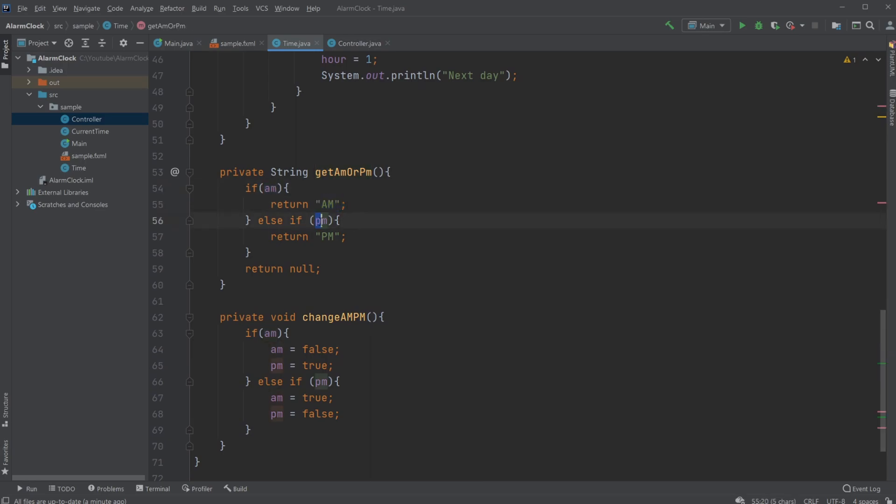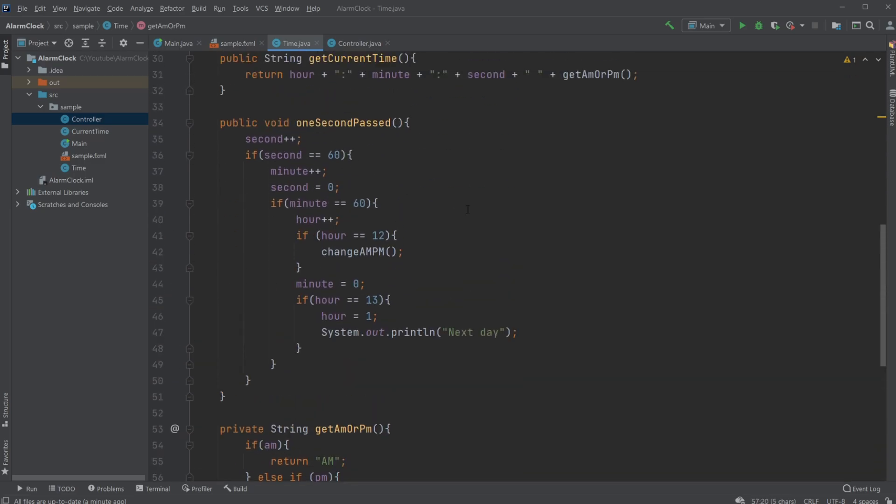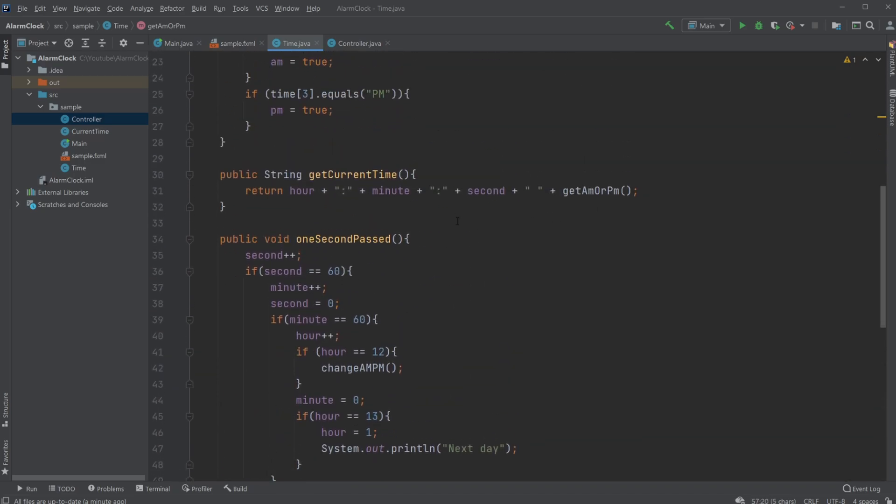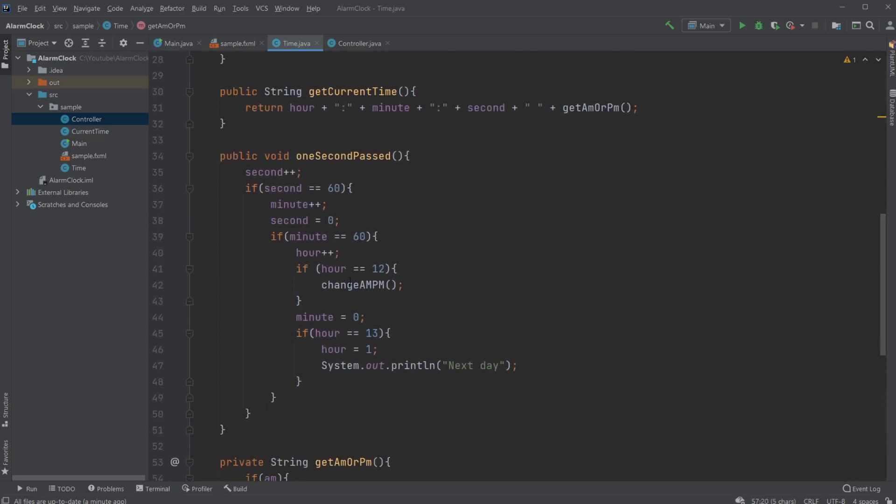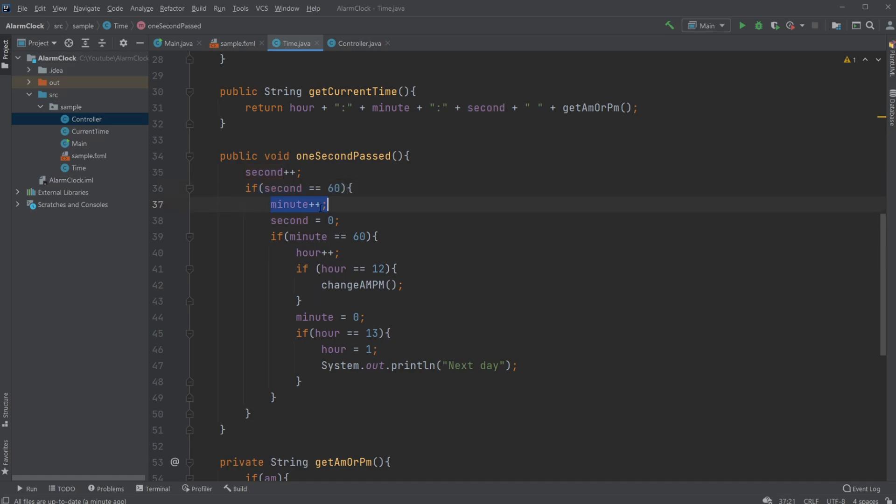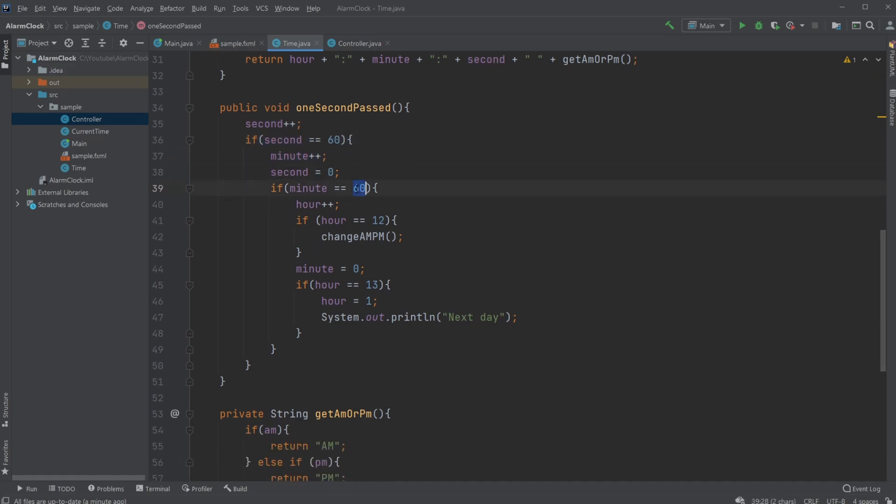Then inside the time passing method, we're still adding one second. At the end of the seconds, add one minute and reset the seconds. At the end of 60 minutes, add one hour. But what we're now doing is simply checking if we're at hour 12, we would change AM/PM by calling the change AM/PM method.